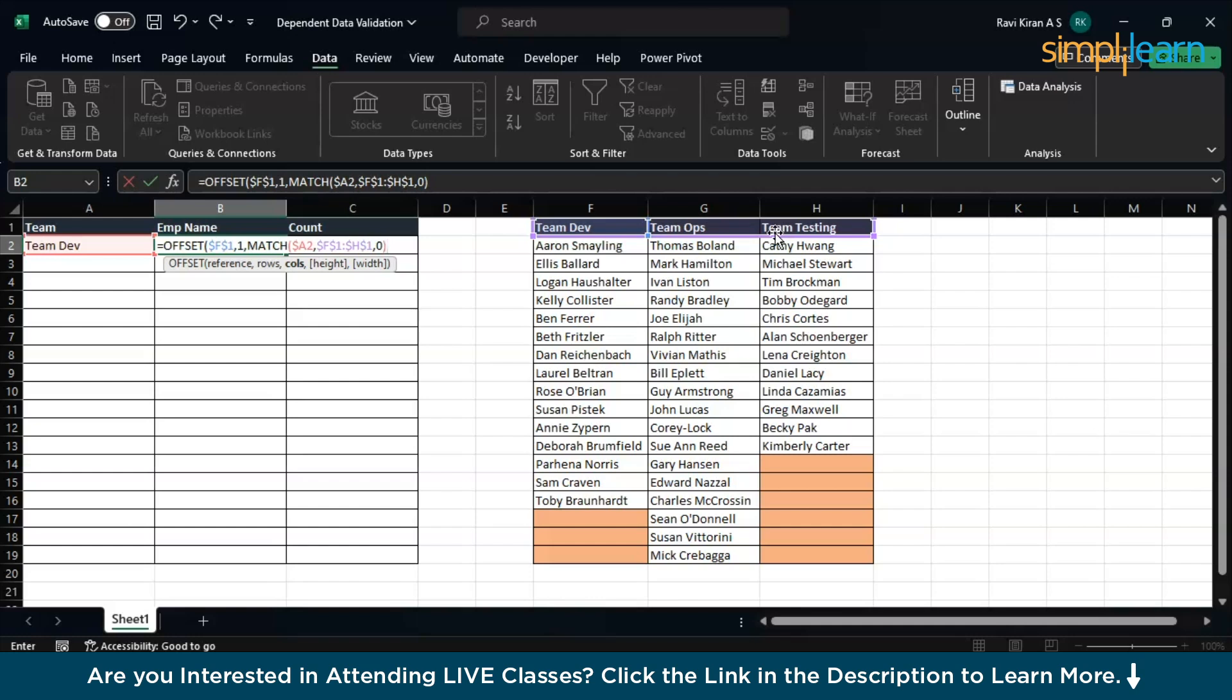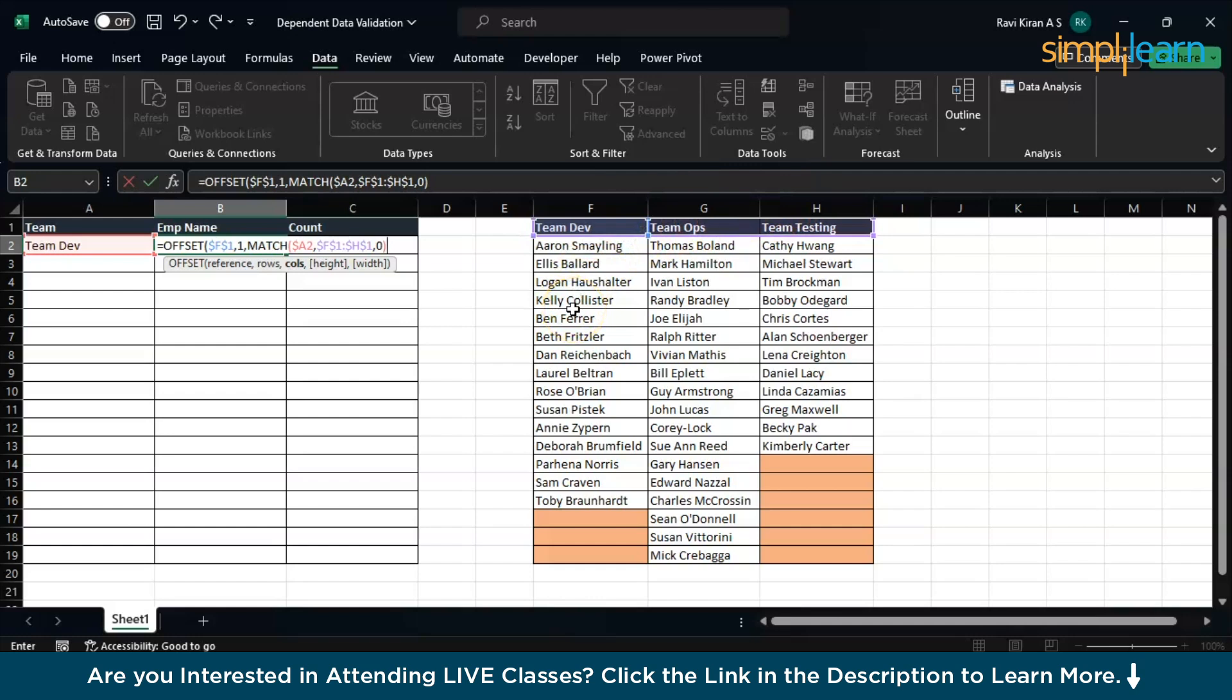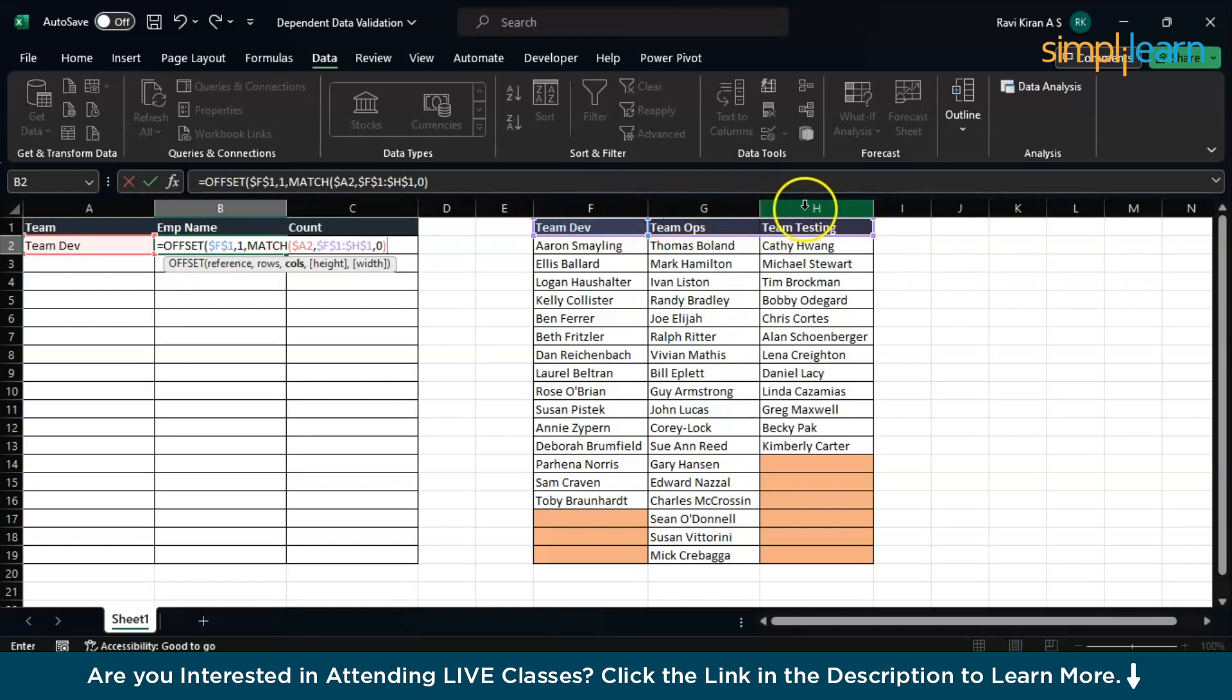Before getting on to the columns and the height and width, you need to understand offset takes things differently. Index match and lookup will count the columns as 1, 2, 3, but in case of offset function it will count numbers starting from zero. So Team Dev counts as column number zero, Team Ops is column number one, and Team Testing as column number two. You need to subtract one value from the number which match function gives you. If the match function gives you one, then one minus one equals zero, so the offset function will understand I need to select column zero, which is Team Dev.